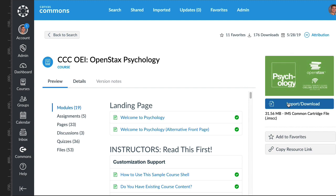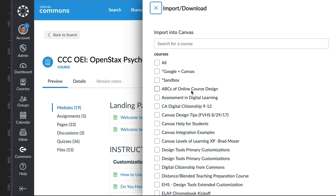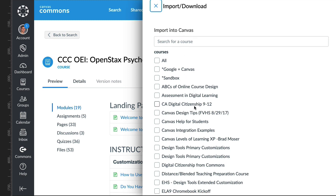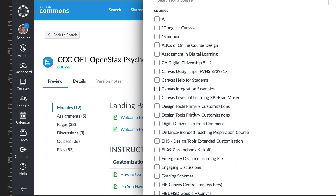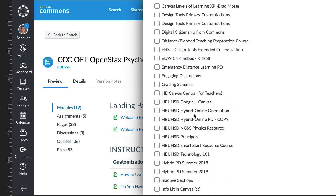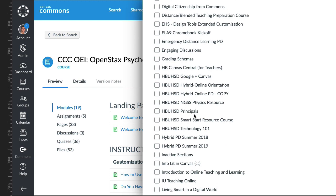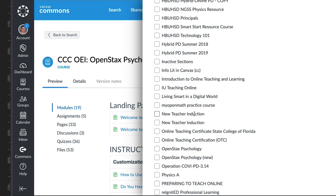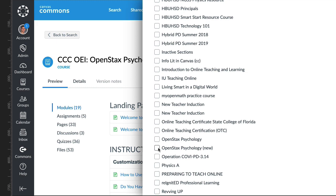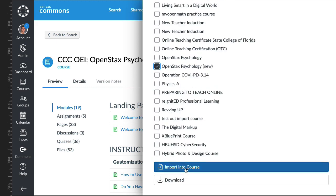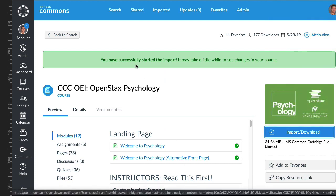You can just hit import, and then here's where you've got to be really careful not to import it into a course with existing content or you're going to have something you might not want to happen. I've got to find my course, which is right here: OpenStax Psychology New. Then I'm going to import it, and you'll get a little message that says you have successfully started the import.